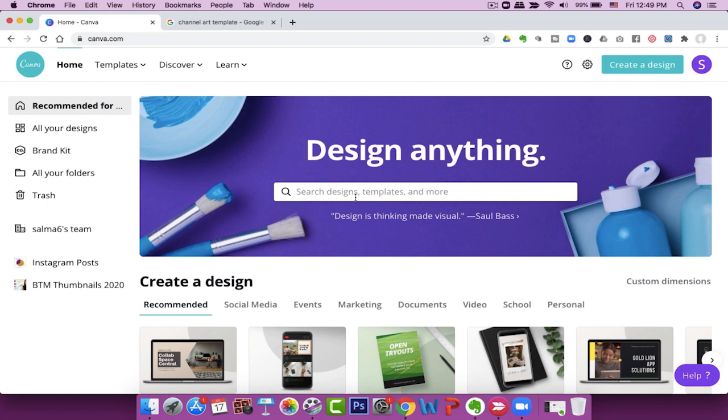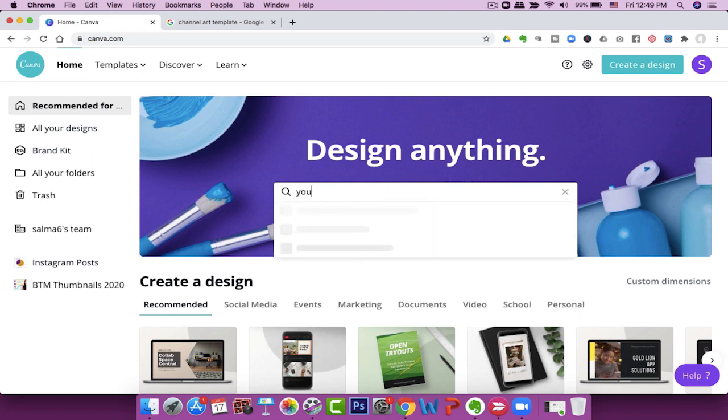Canva has become one of those Swiss army knife type softwares that have become essential for an online entrepreneur. And if you're a YouTube entrepreneur, just check out all the things that you can do on Canva. I was quite surprised — I went to Canva and typed in YouTube.